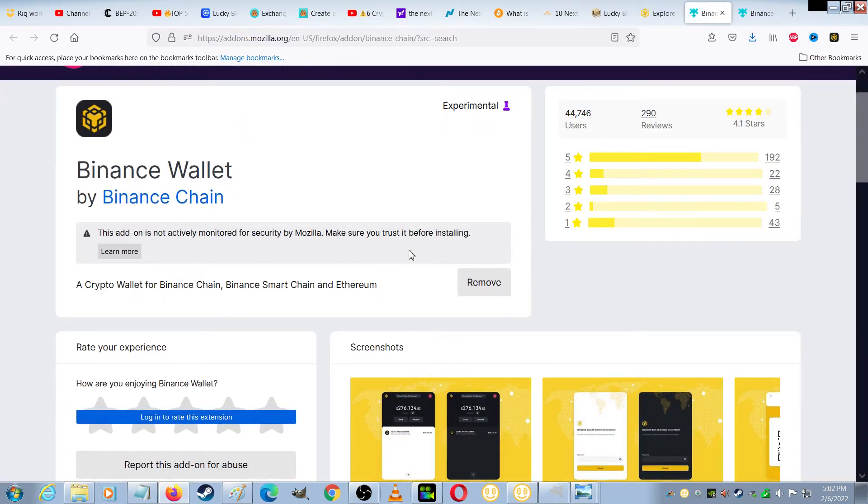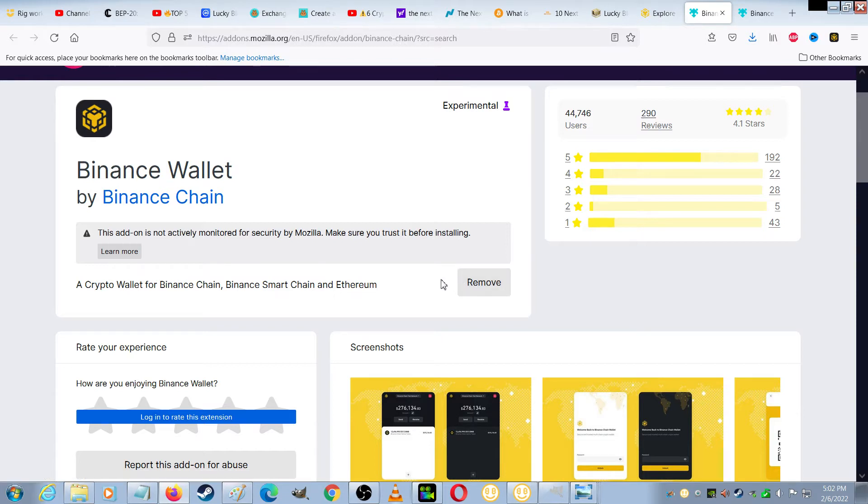for me it shows Remove, but this button will show Download if you haven't downloaded it yet. And so after you have the Binance wallet extension downloaded,